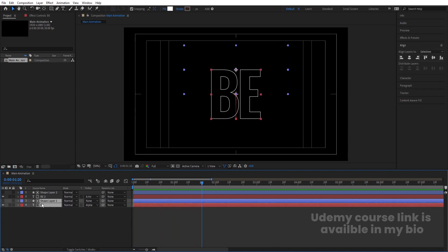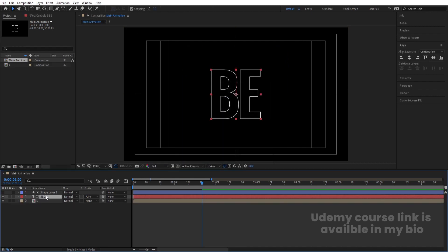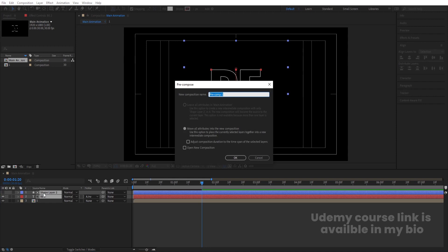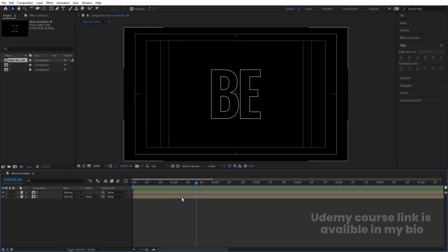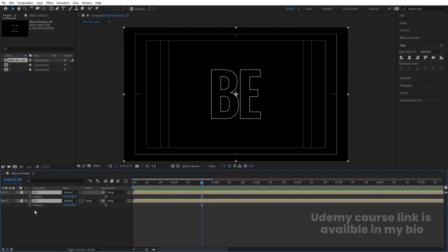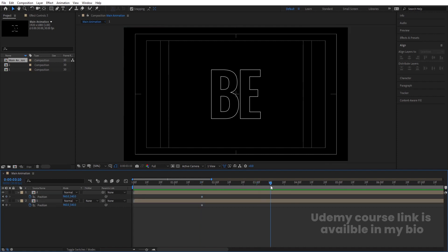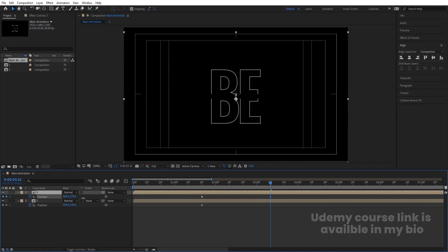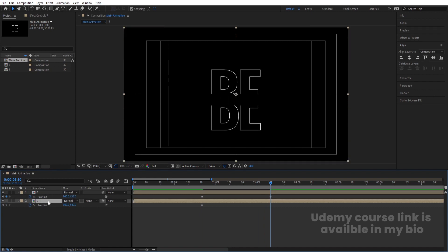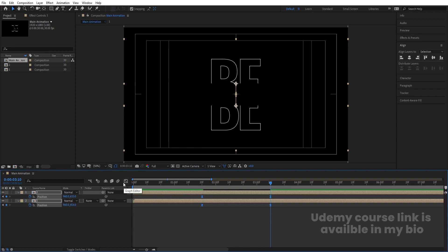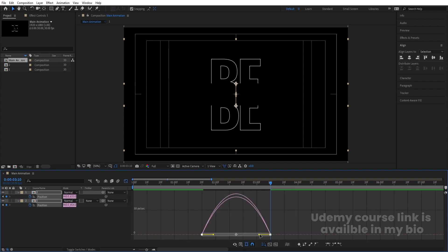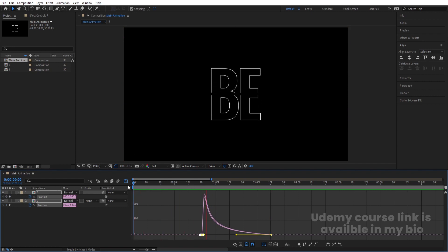Let's select both of these layers and press Ctrl-Shift-C, call it '1' and hit OK. Select the next two layers, press Ctrl-Shift-C, call it '2' and hit OK. Now this animation is ending at 1.20 frames. Select both pre-comp layers, press P for position and create one keyframe. Go to around 3 or 3.10 frames, select both and move one downwards and the other upwards. Select both layers and hit F9, then adjust the handles in the Graph Editor.